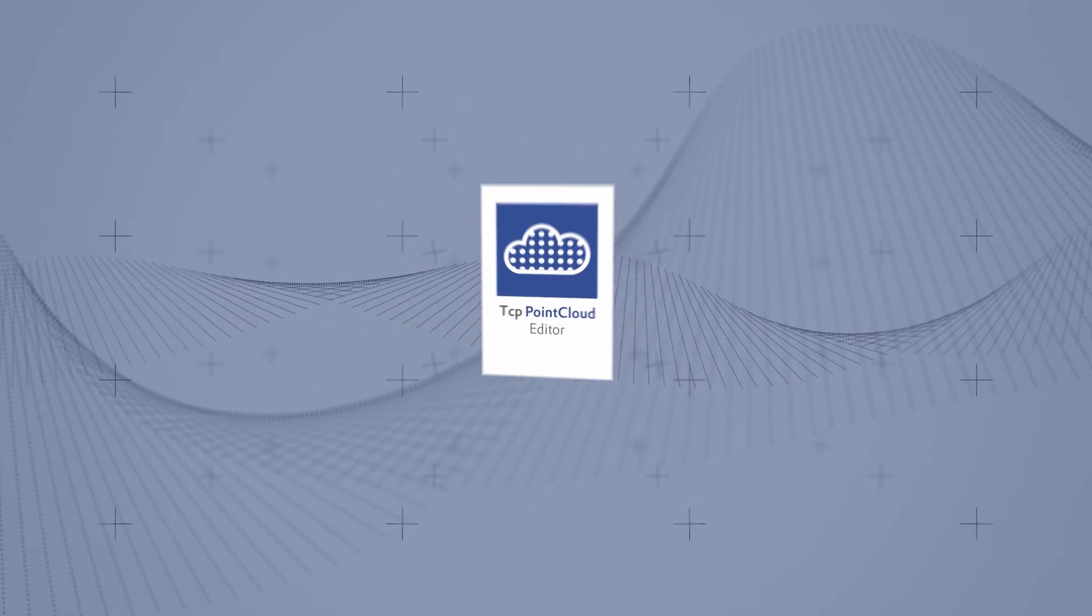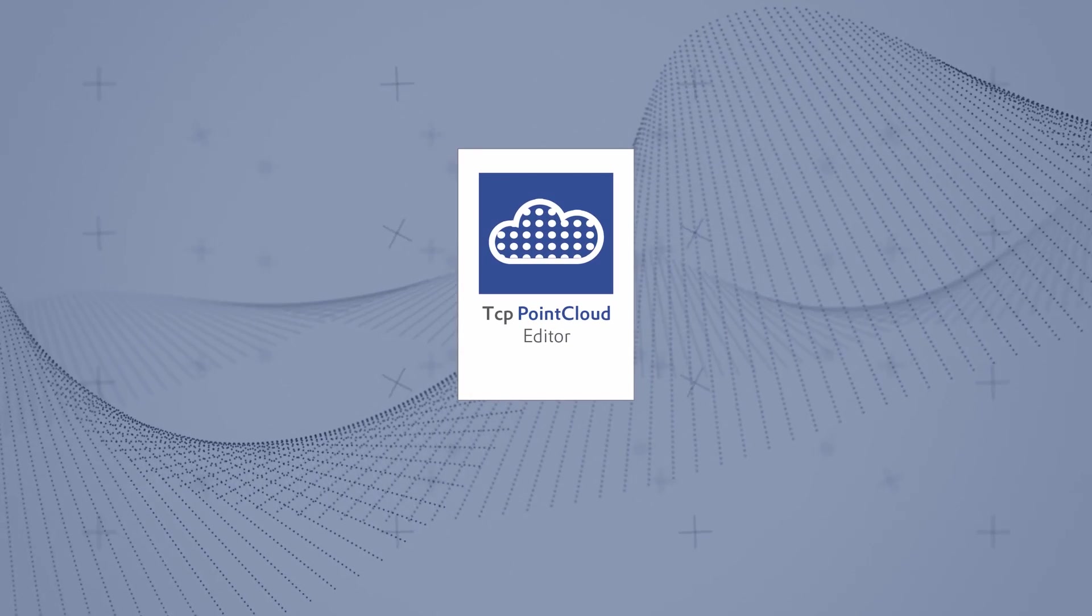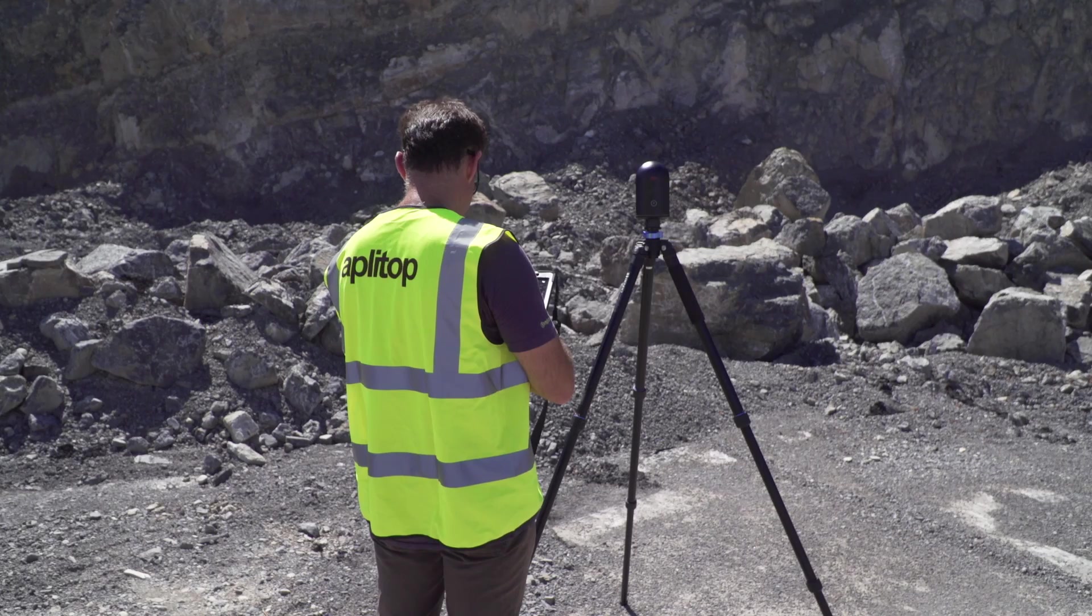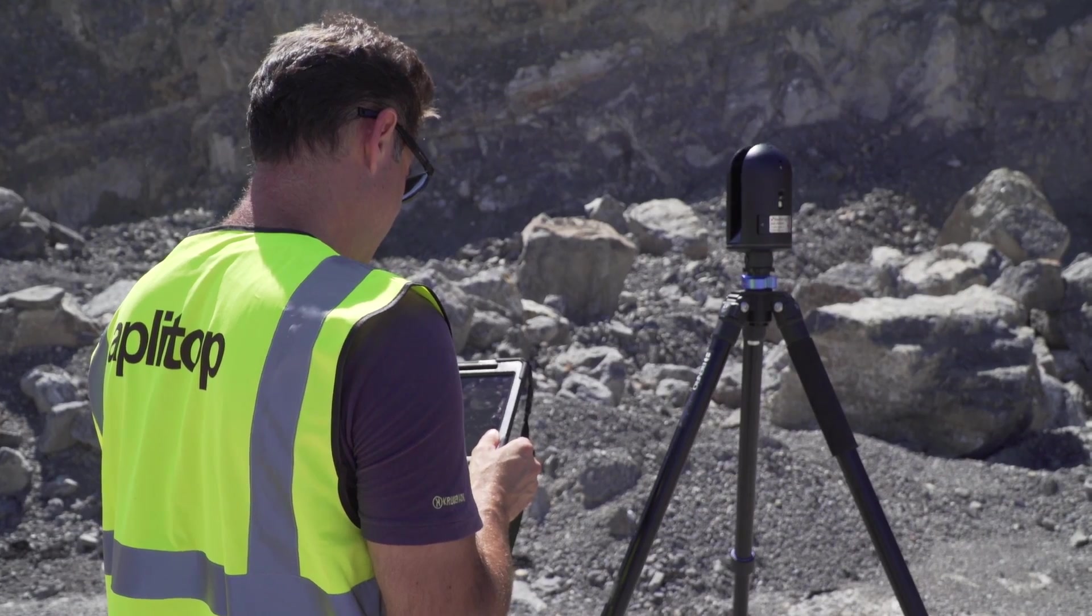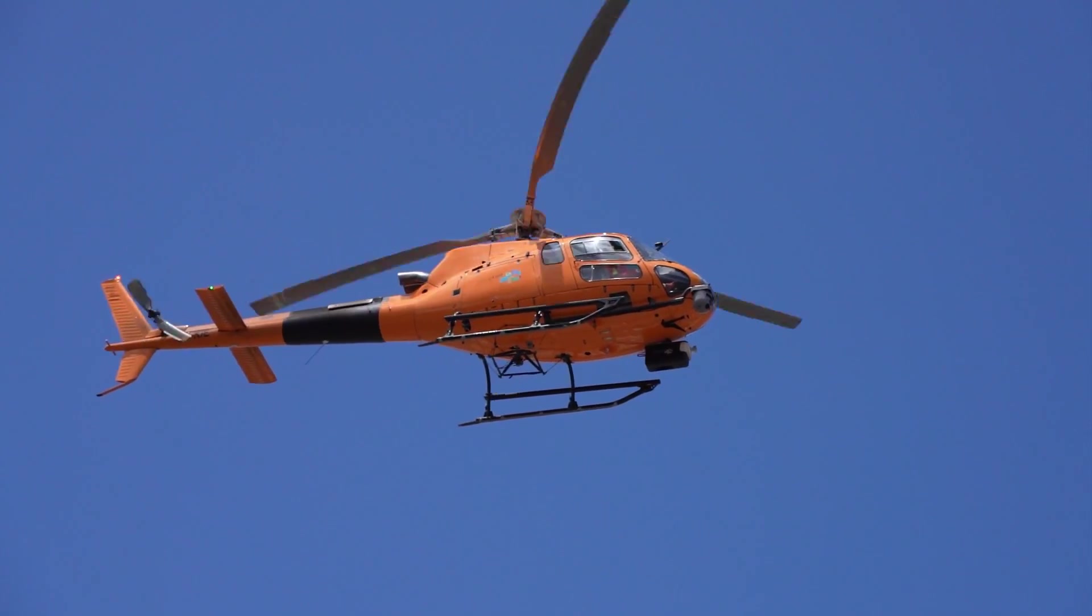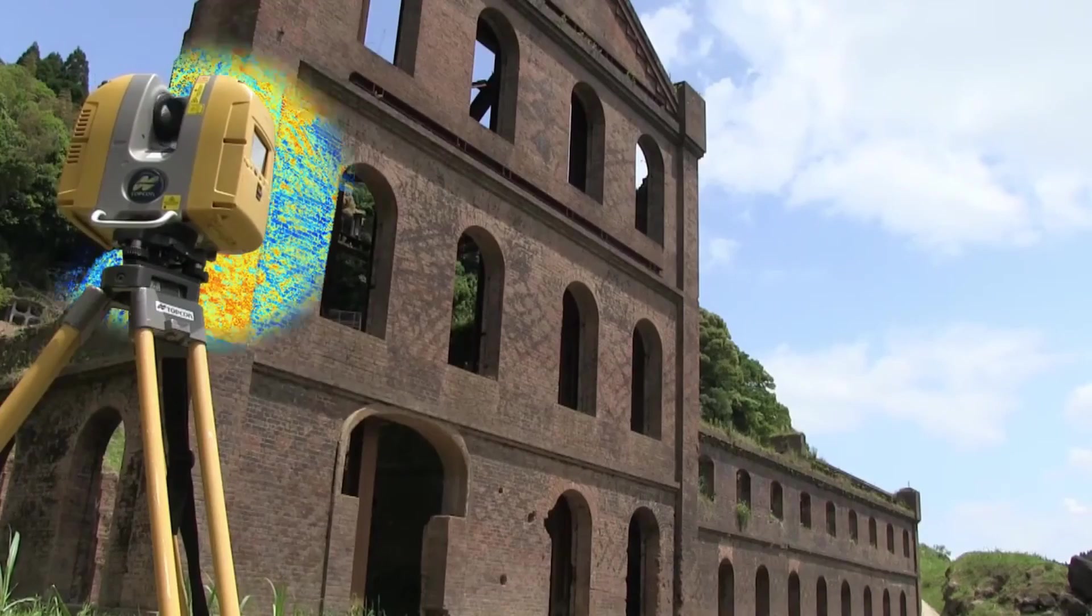In short, TCP Point Cloud Editor is a powerful application developed by ApliTop to manage point clouds from LIDAR, scanner, or photogrammetry for all types of surveying projects.